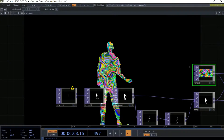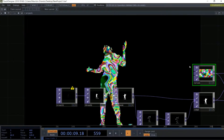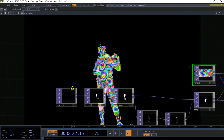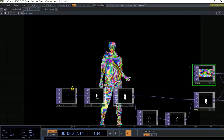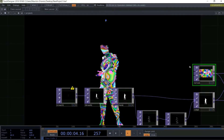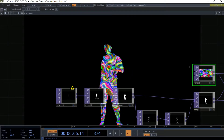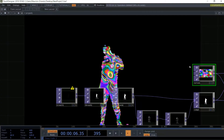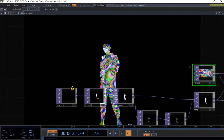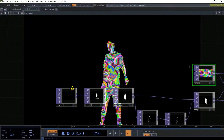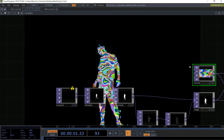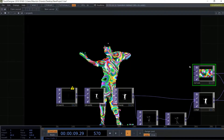Hello and welcome to this new TouchDesigner tutorial. In this tutorial we're going to see how to create this psychedelic shape using Kinect and a couple of operators. It's going to take like five minutes — super easy, super cool.